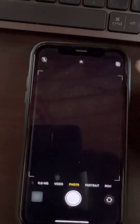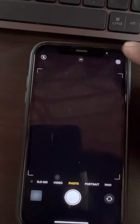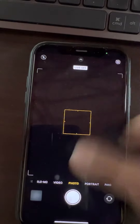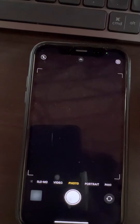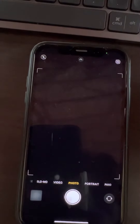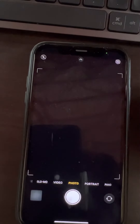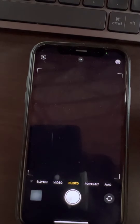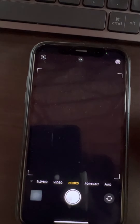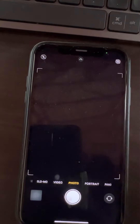So now when you turn off Live Photos in the camera, it will not turn back on again. This will permanently disable the Live Photo feature unless you toggle that button off again.